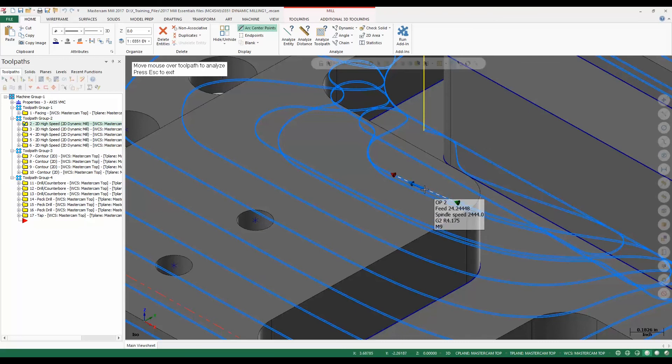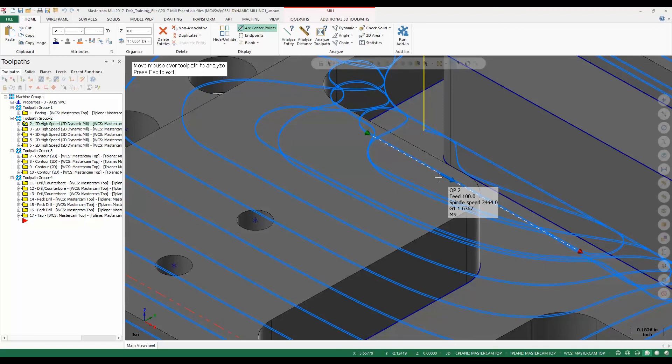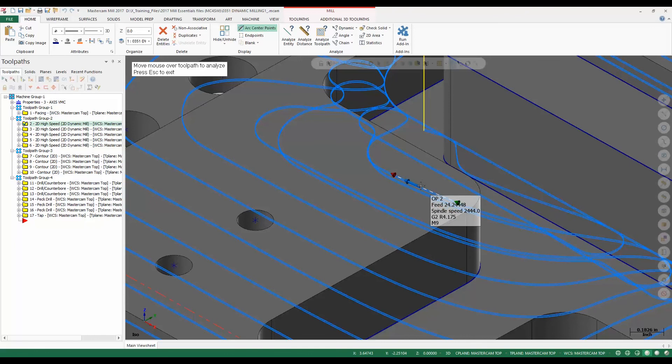Notice that as I move between the two different cuts here, we get to see our feed rate of 100 for our back feed rate, and if we take a look at another part of the cut, we're going to see our feed rate of 24 inches a minute for our actual cutting motion.